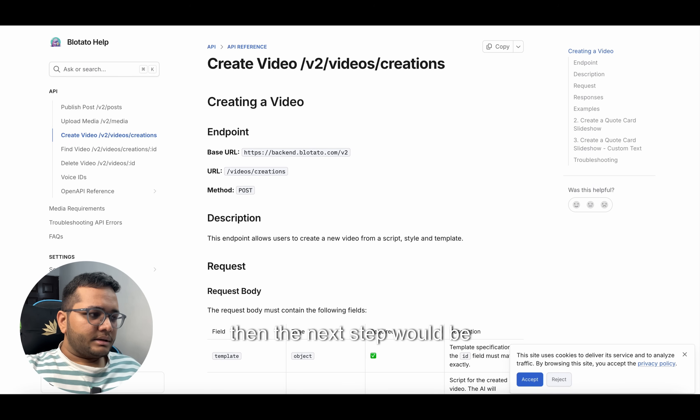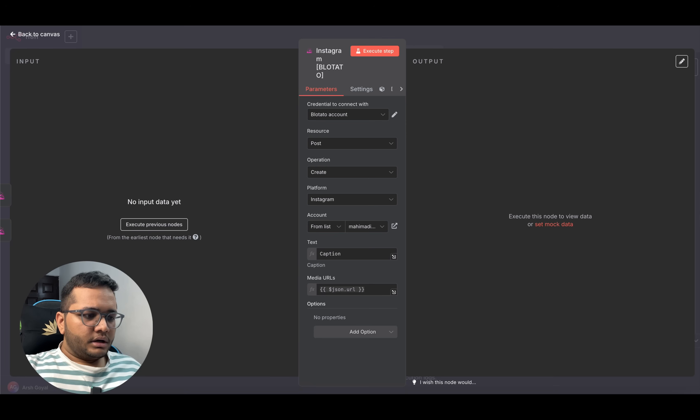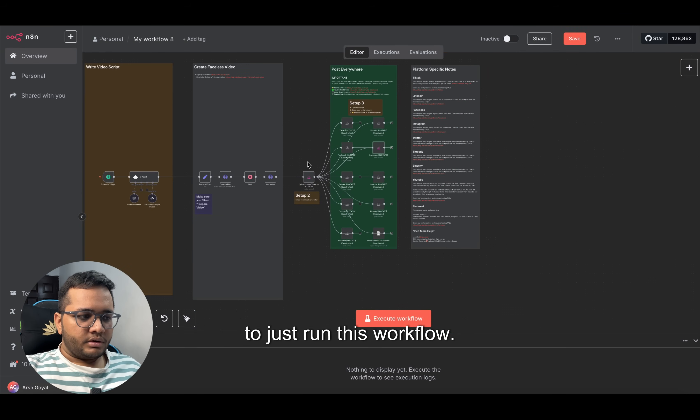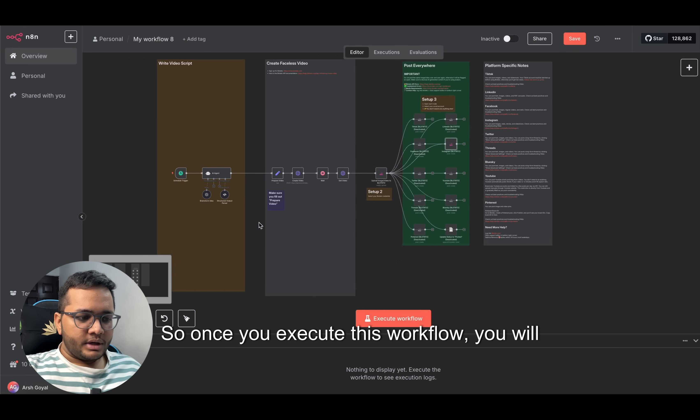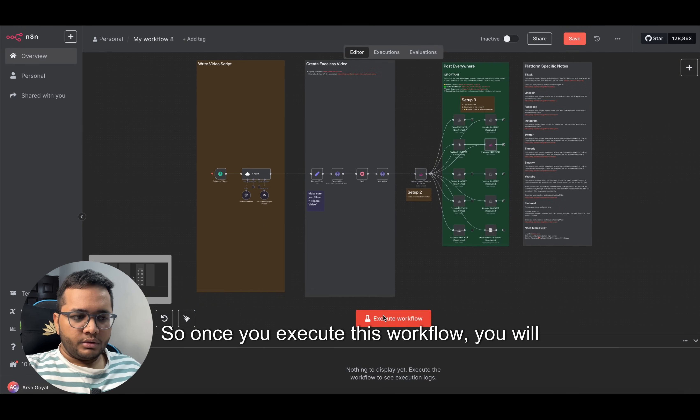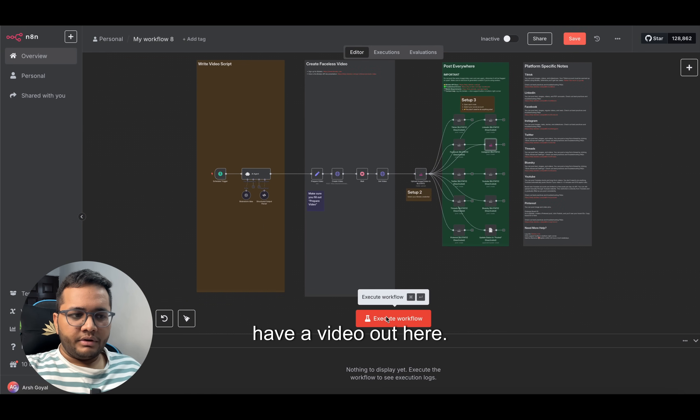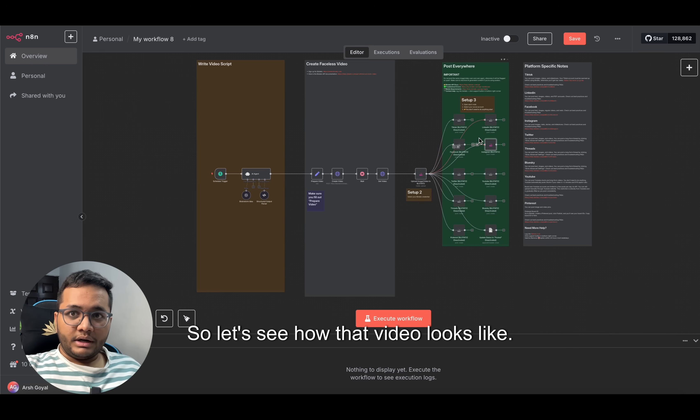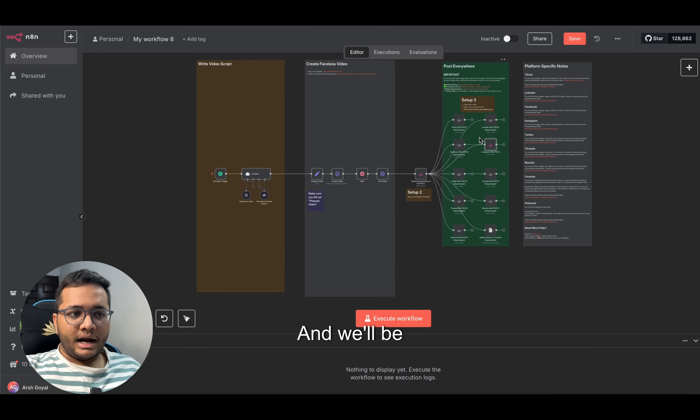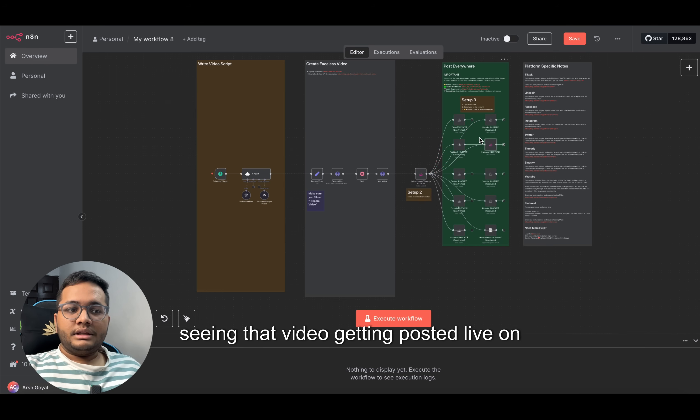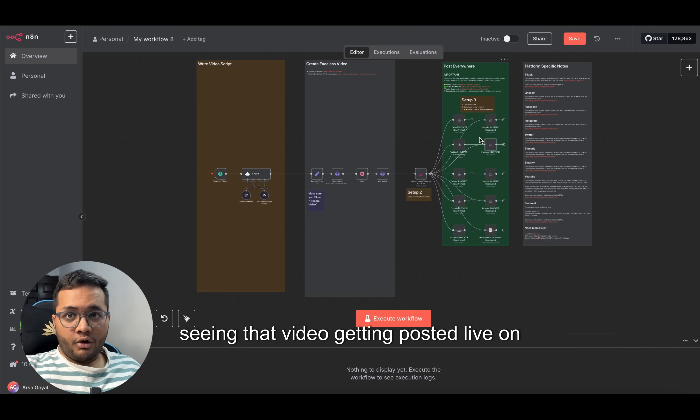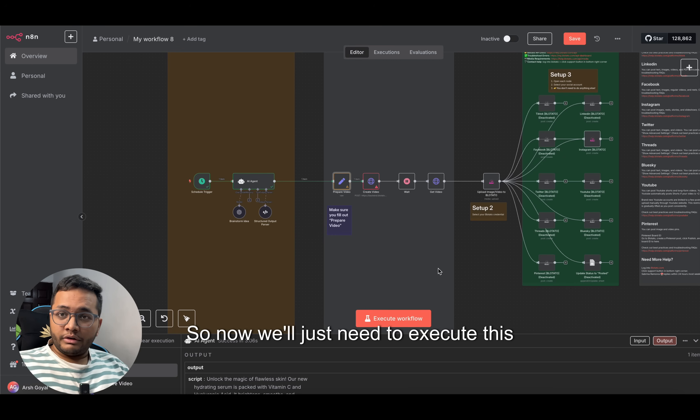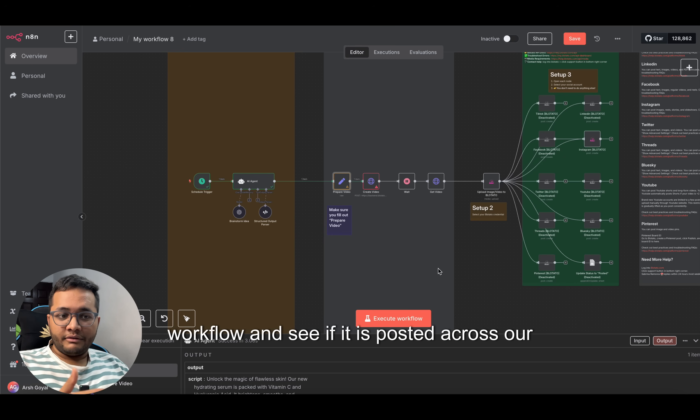Once you execute this workflow, you will have a video out here. Let's see how that video looks like and we'll be seeing that video getting posted live on our Instagram feed. Now we'll just need to execute this workflow and see if it is posted across our social media. I'll just click on execute workflow from here.